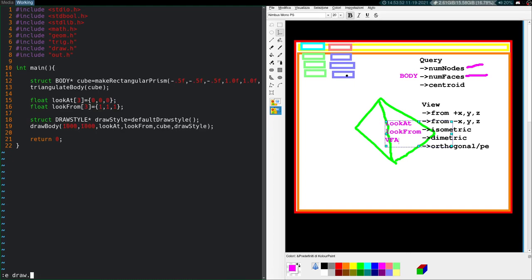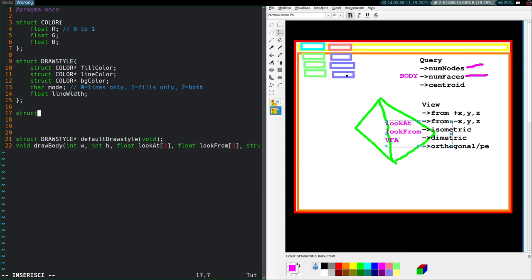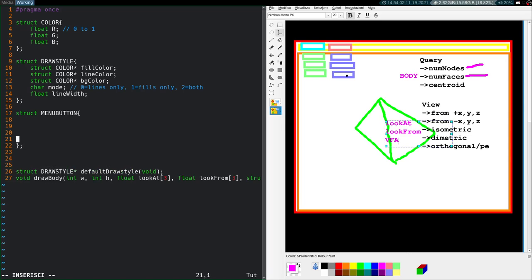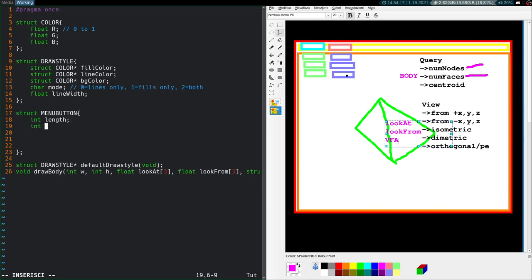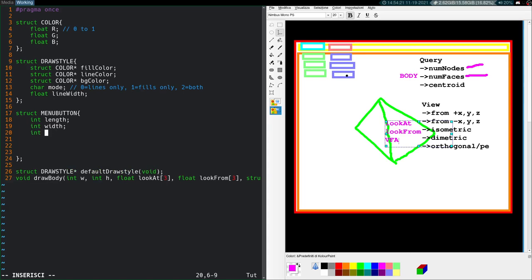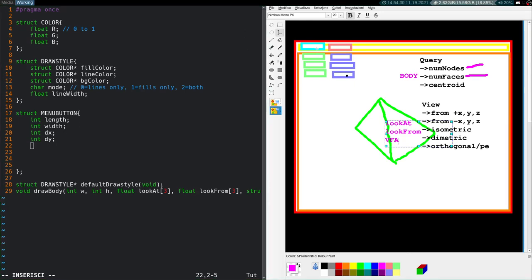Now we can edit the draw.h header. I want to do two things: first, create a structure for these menu buttons — struct menu_button. Each button has a length and width: int length, int width. I also want to store their position relative to their parent element using dx and dy — distances in pixels from the parent. So if a blue rectangle is at 0,0 on the yellow rectangle, and a salmon one is at 50,0, those are the dx and dy values.